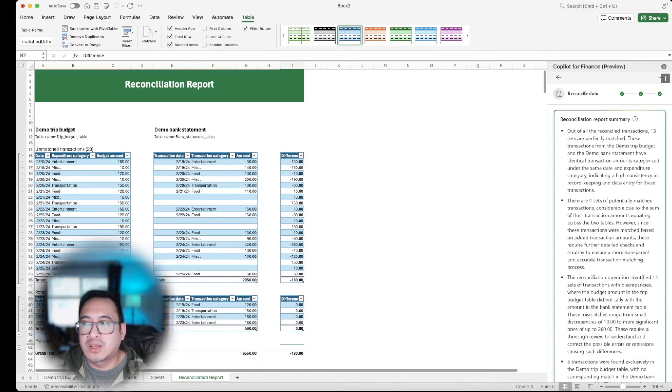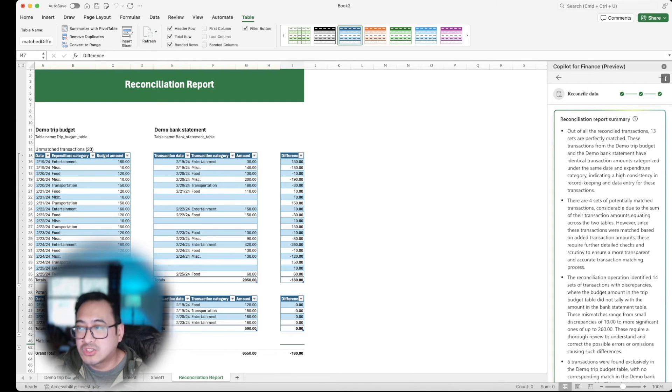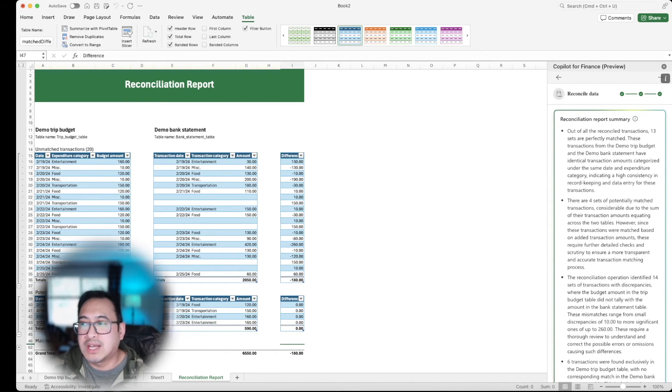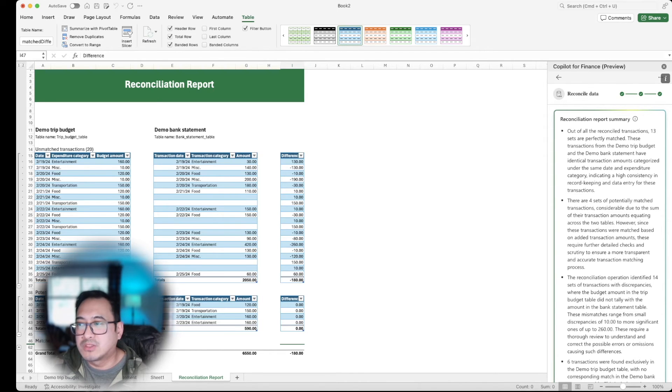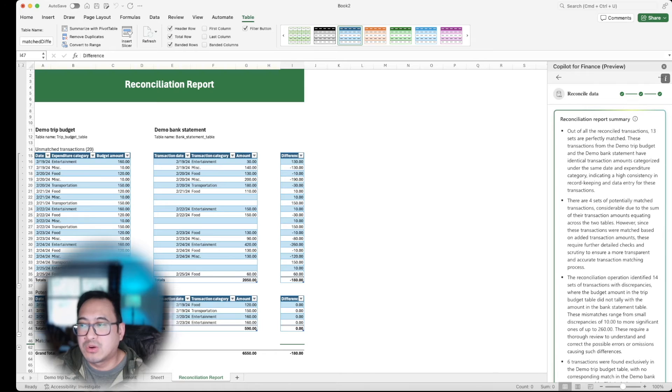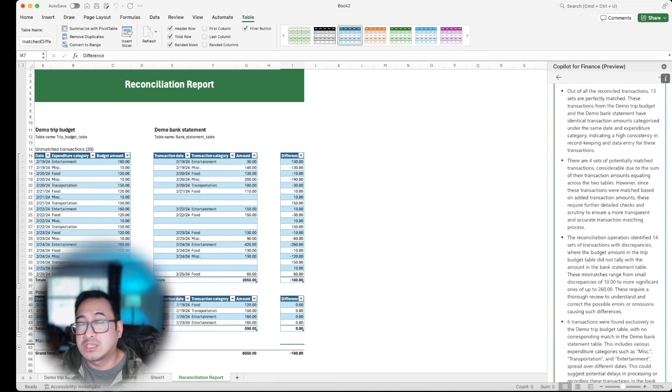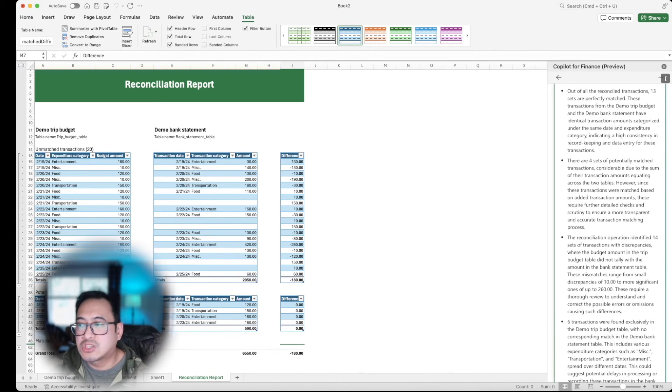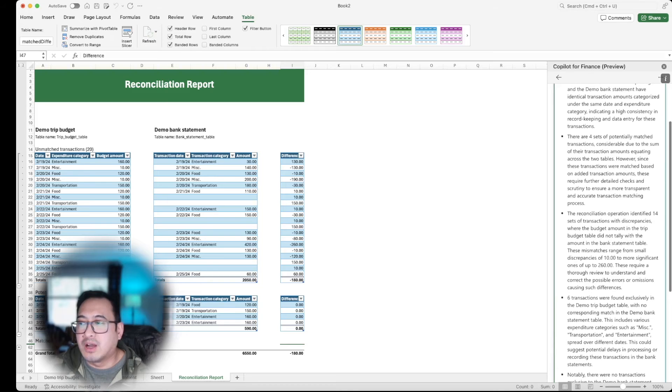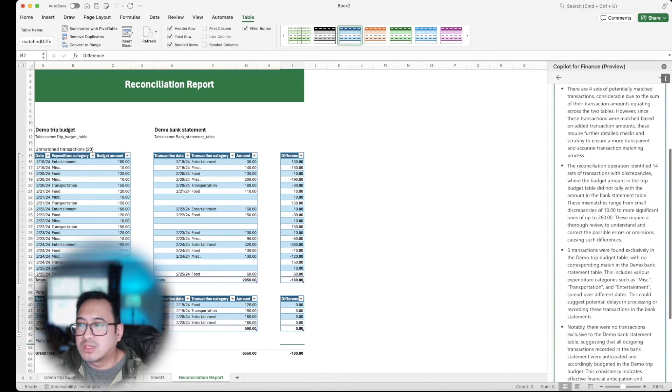So in this case it's going to give me, out of all the reconciled transactions, 13 sets are perfectly matched because you're reconciling these transactions from the demo trip budget. In the demo bank statement, have identical transaction amounts categorized under the same date and expense category and so forth. So you'll see that there's several viewpoints here that's going to give you some insights as well. There are four sets of potentially matched transactions identified, 14 sets of transactions with discrepancies and so forth, and gives you some examples there as well.